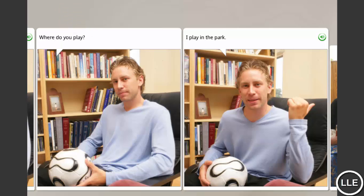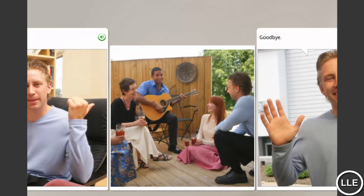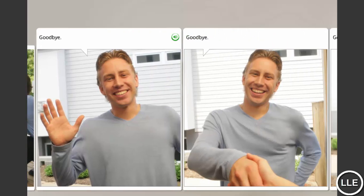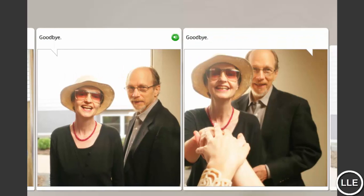Where do you play? I play in the park. Goodbye. Goodbye. Goodbye. Goodbye. Goodbye.